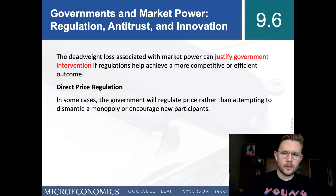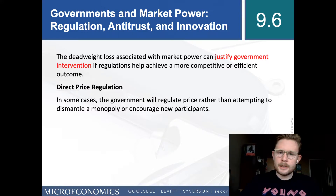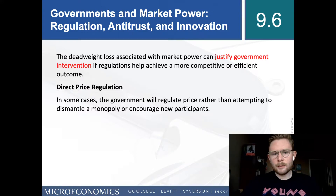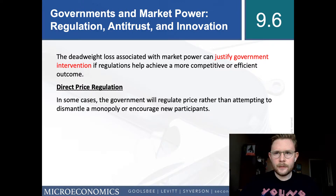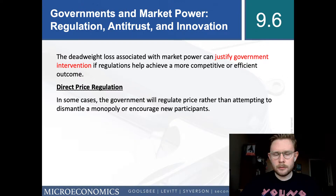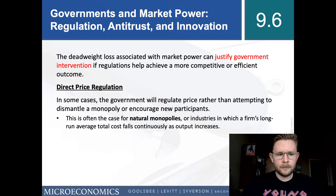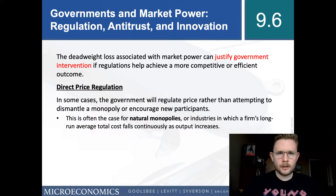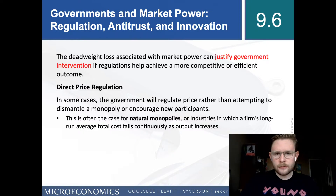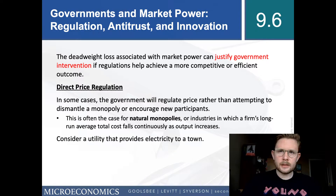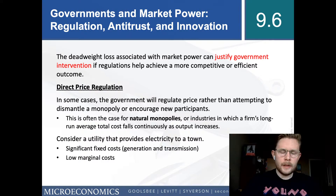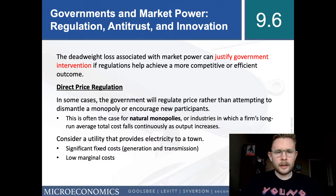The first approach is direct price regulation. In some cases the government will regulate price rather than attempt to dismantle a monopoly or encourage new participants. This is usually the case with natural monopolies, where the long-run average total cost for the firm continuously falls as output increases, so it doesn't necessarily make sense to try to break up that monopoly.